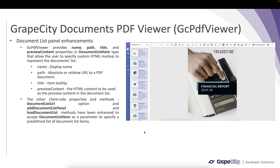Moving on to new features in GC PDF Viewer: in GC PDF Viewer you have the document list panel from where you can directly open documents into the viewer. In v6.2 we have enhanced each of the tiles in the document list panel. Each tile is a DocumentListItemType with new properties: name (a display name), path (the absolute or relative URL to a PDF document), title (the item tooltip), and previewContent (the HTML content used as preview in the document list).